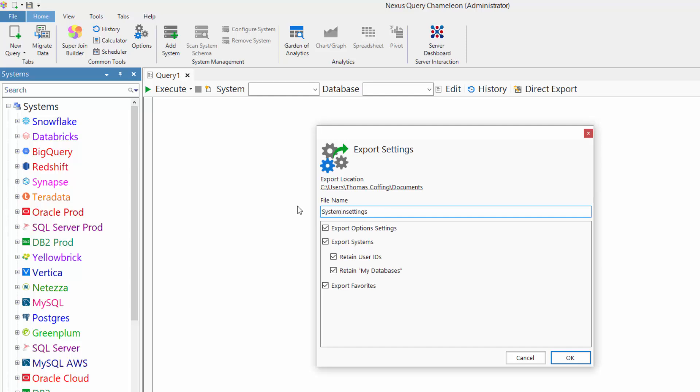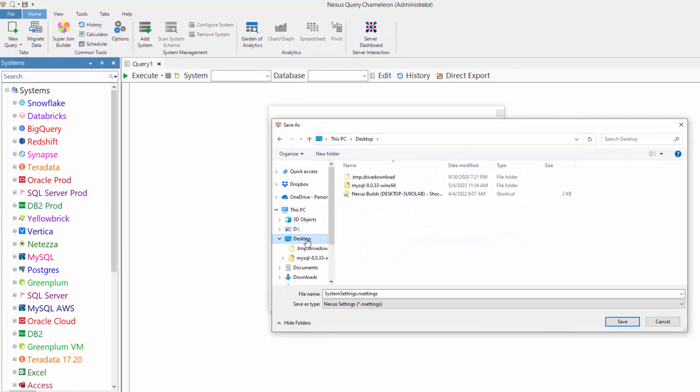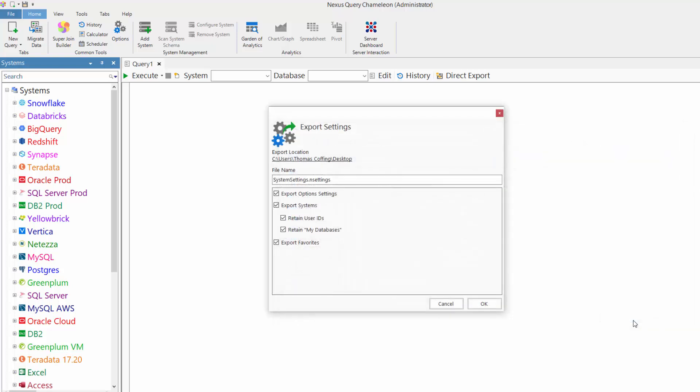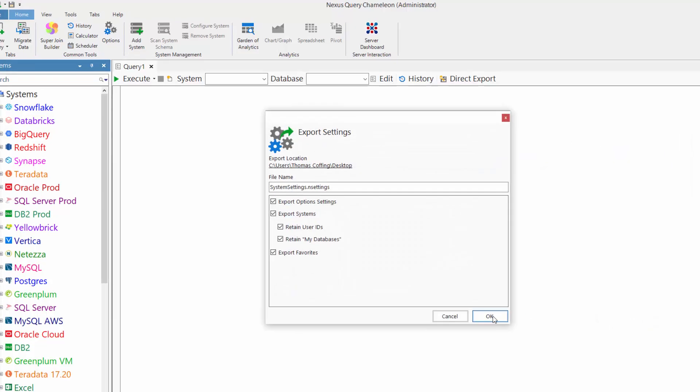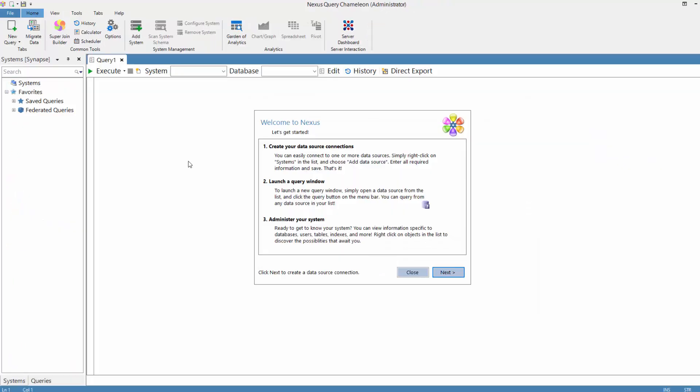Now I'm just going to change the name to System Settings, and I'll put it on my desktop or wherever I want to put this. And now there's a Settings file with all the system connections. File's been created.